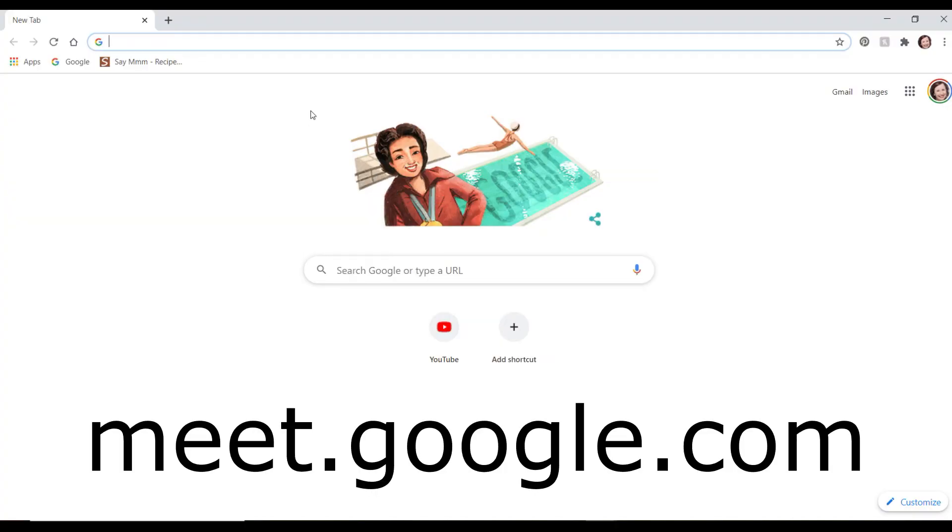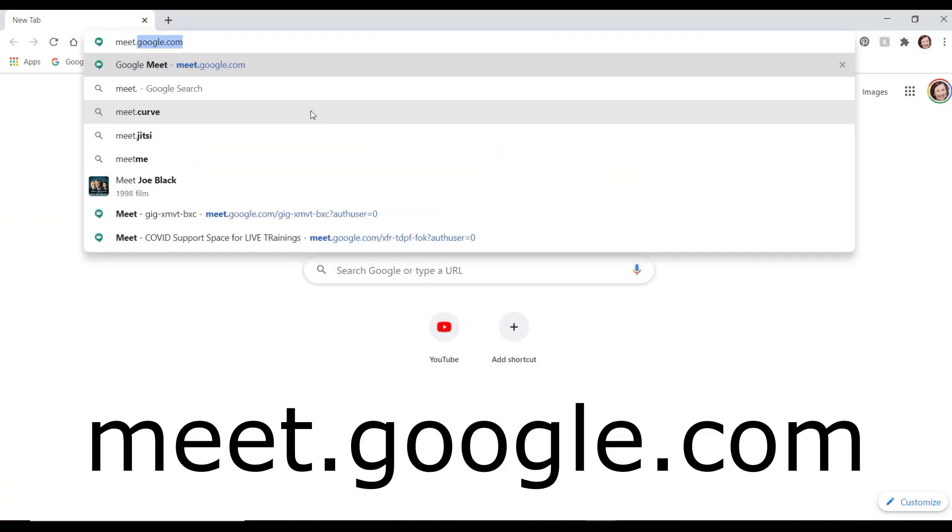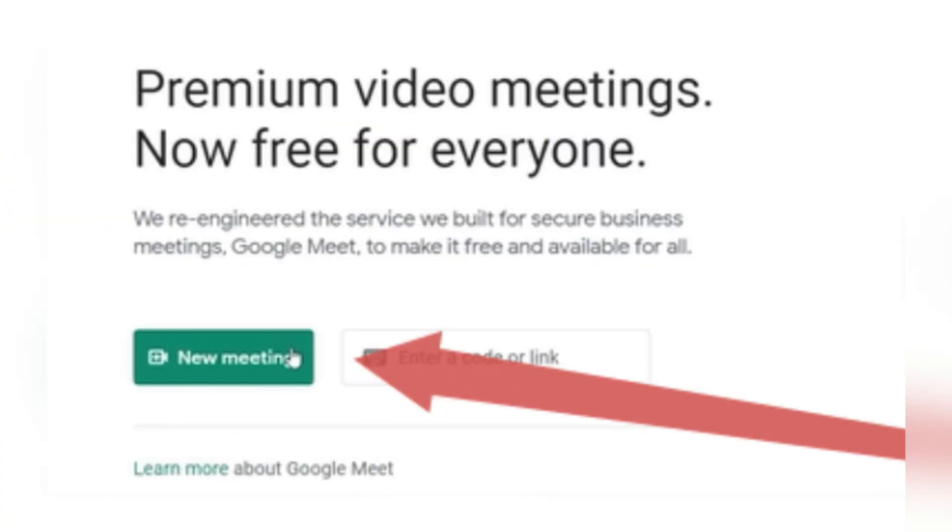Way number one: just type in meet.google.com. It will show you right here how to add a new meeting.